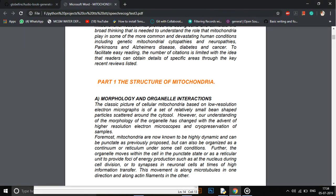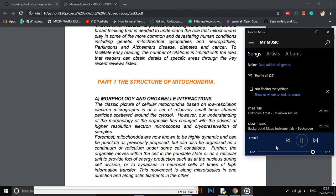Foremost, mitochondria are now known to be highly dynamic and can be punctate as previously proposed, but can also be organized as a continuum or reticulum under some cell conditions. Further, the organelle...